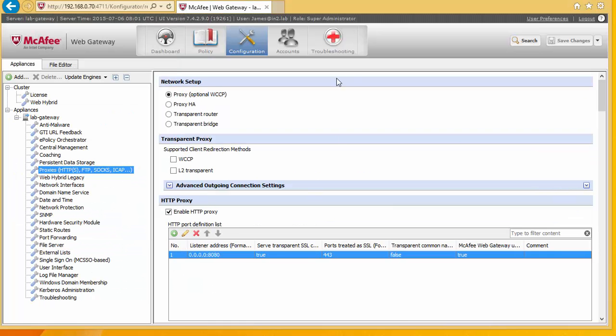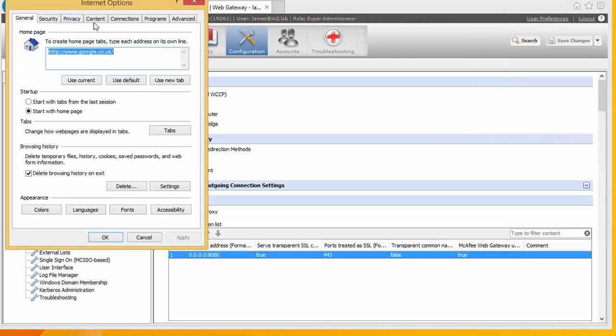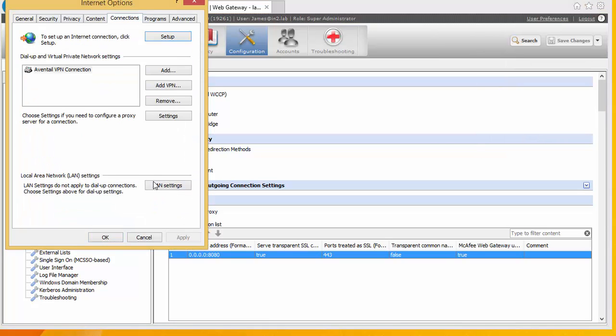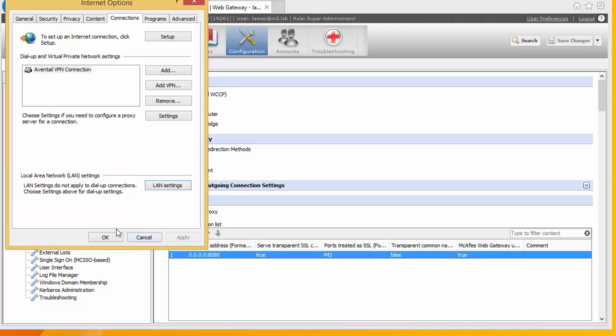So now that we've set up the basic configuration of the gateway we're going to set up our proxy settings on a browser. And test to see whether this works. So we're going to put in our gateway address and we're going to put in 8080 as our port.